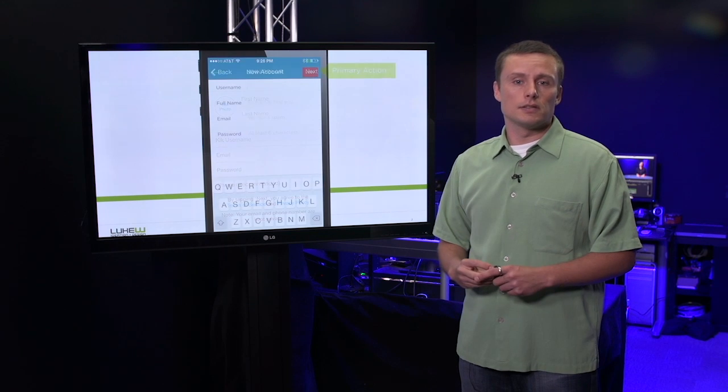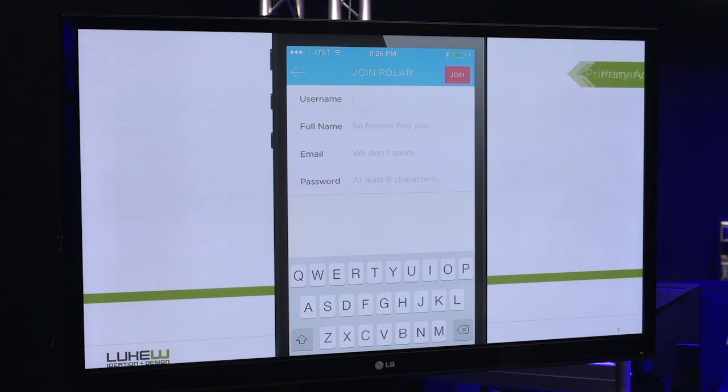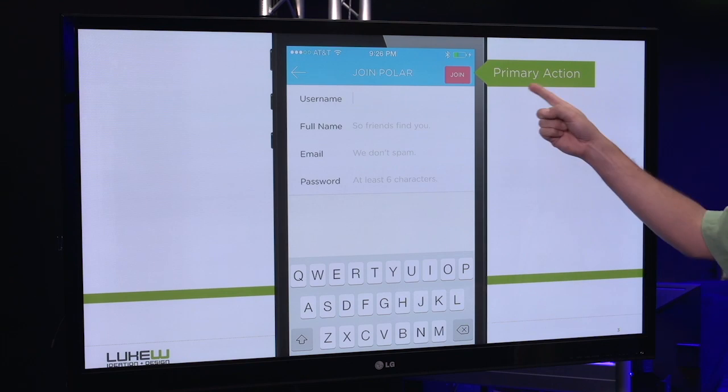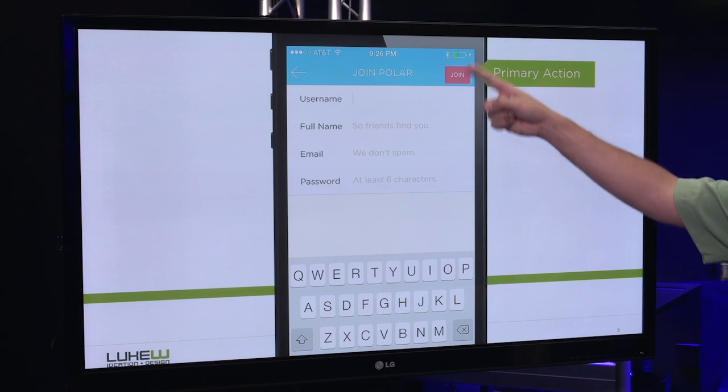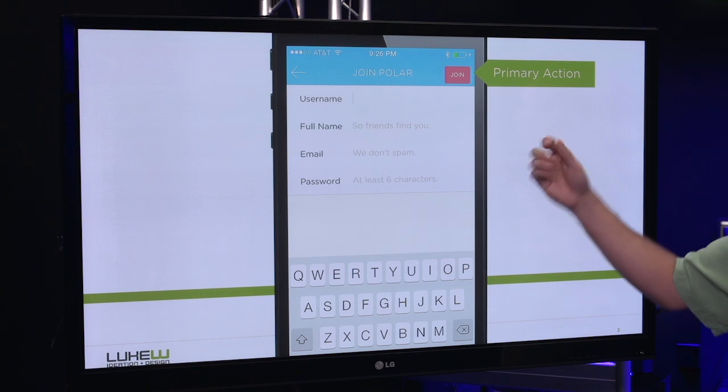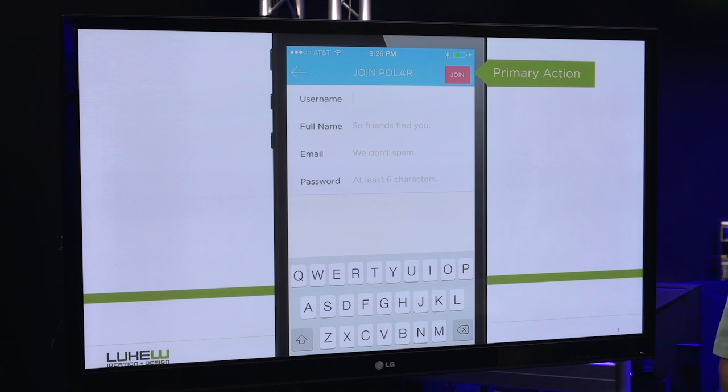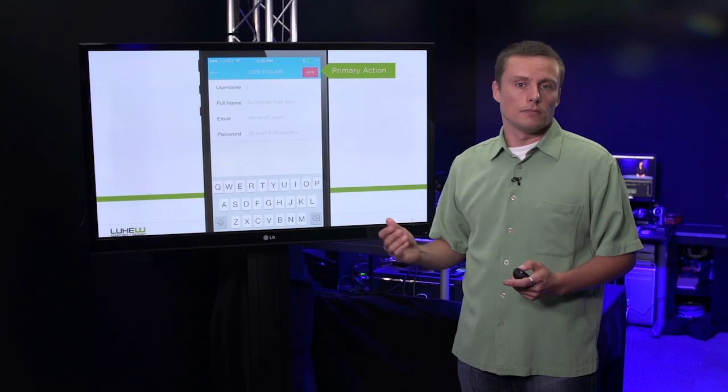Contrast that to this example, where we're using strong contrast and a button shape to make it very clear that the main thing to do on this screen is join.